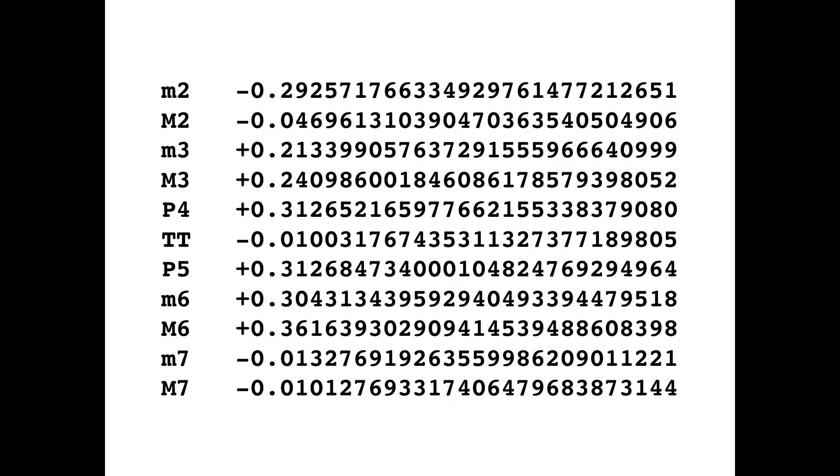A lot of people find it to be dissonant. A lot of people don't. And it's used in a lot of music around the world. So it's actually not really surprising that it wouldn't have a very large negative coefficient.